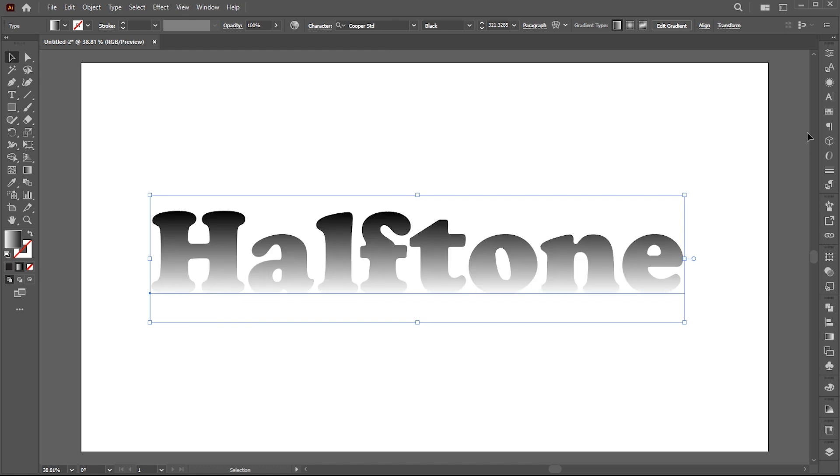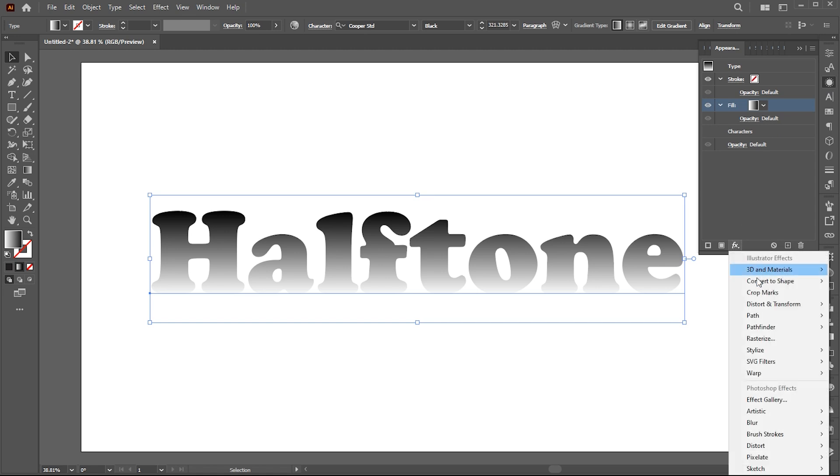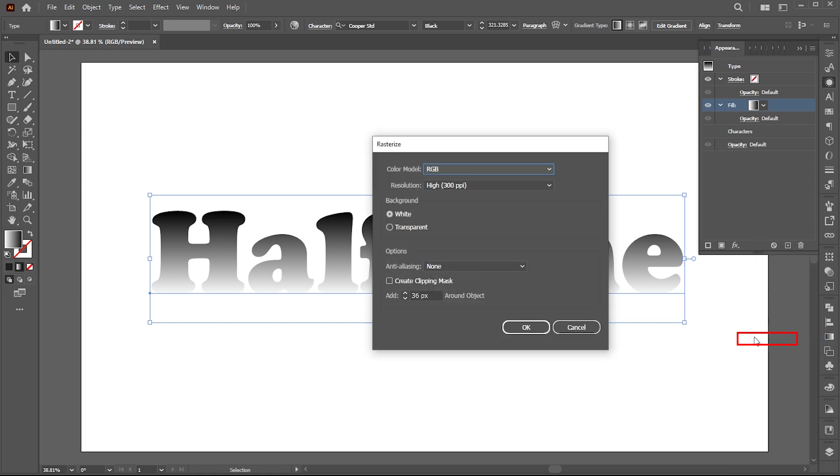Then go back to the appearance panel. Go to effect and choose rasterize. Use these settings and hit OK.